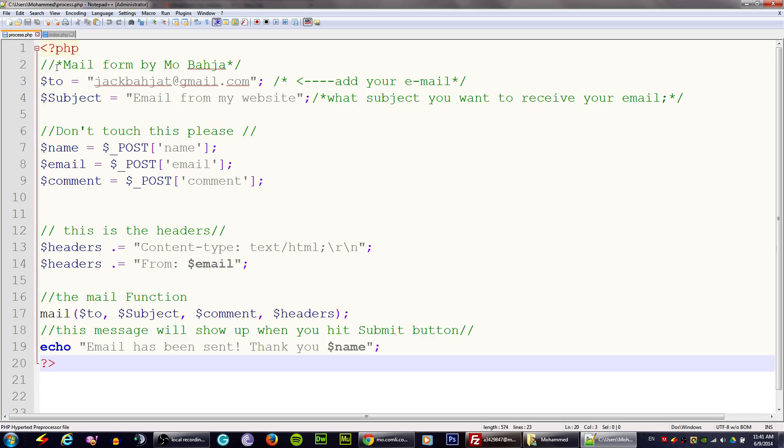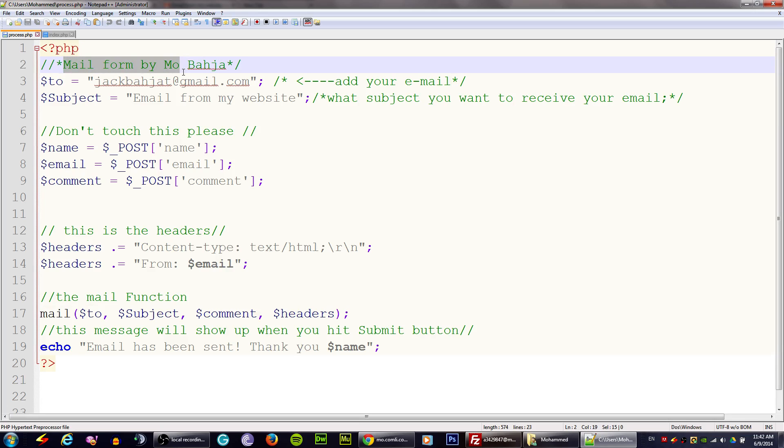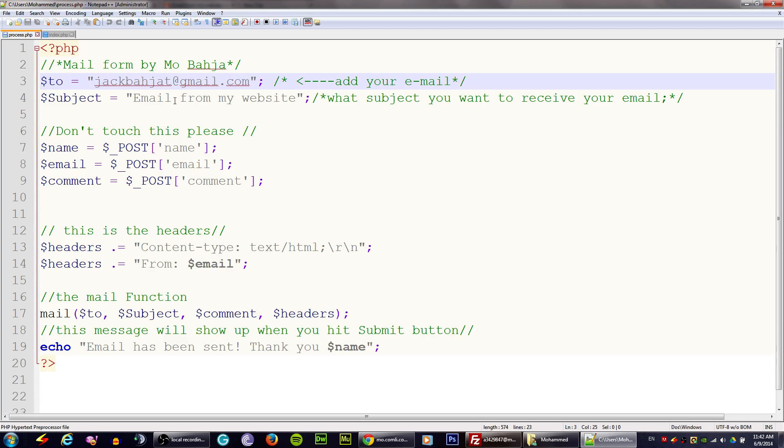Process.php is the database that sent our email from our website to the email that we put in here. In here I have it's called this dark over the code PHP, and as we see mail form, this is just a copyright my name and stuff. The first important thing is the first two.